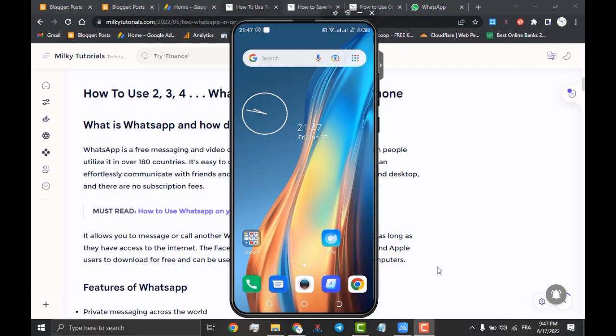As we were saying, we will show you in this video how you can get 2, 3, 4, or even 5 WhatsApp accounts in one mobile phone.